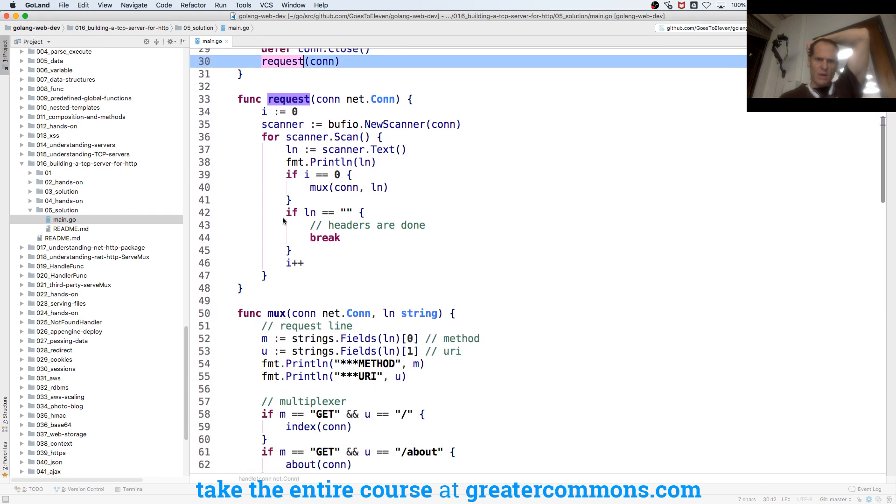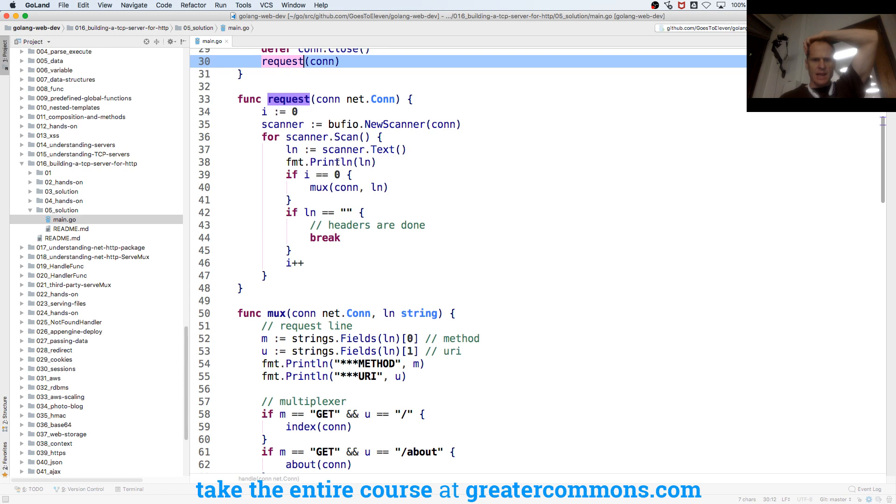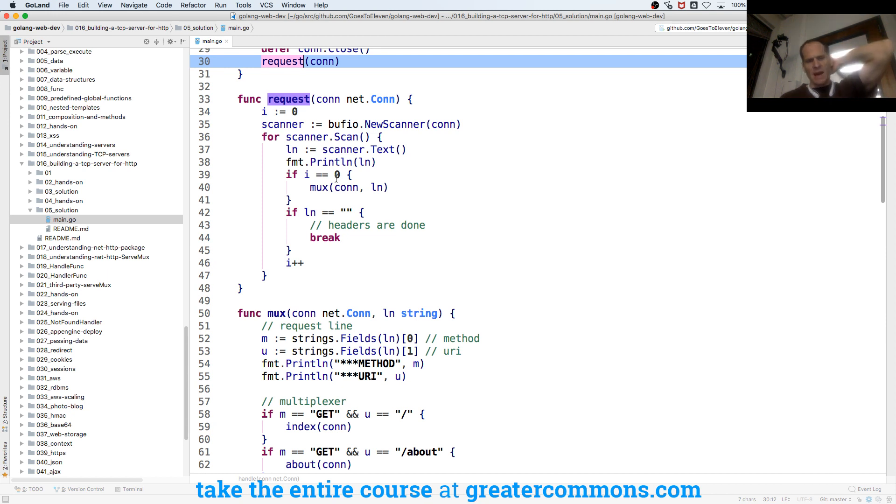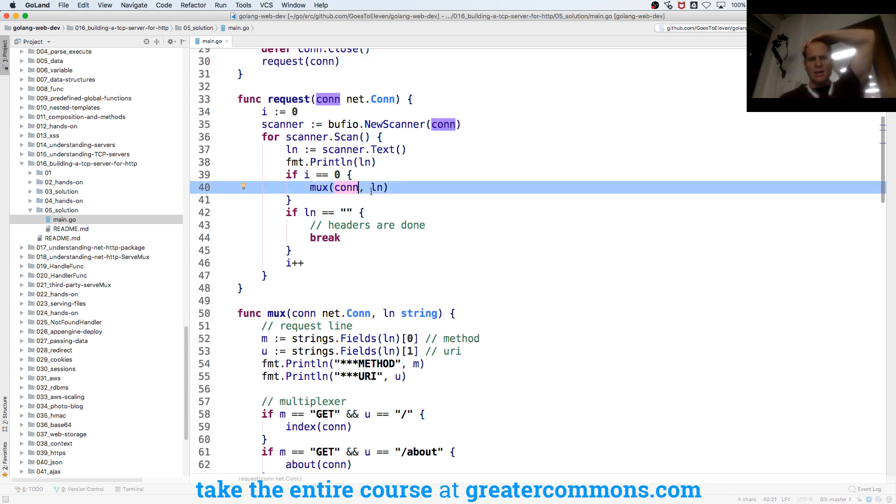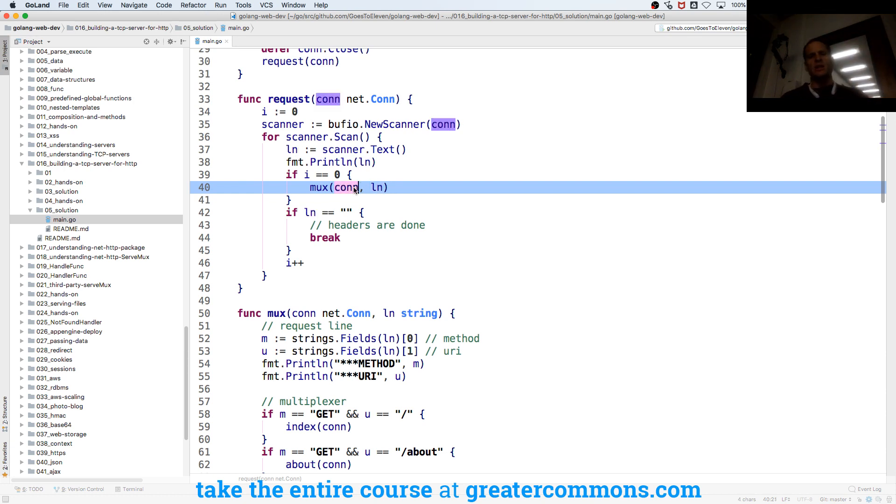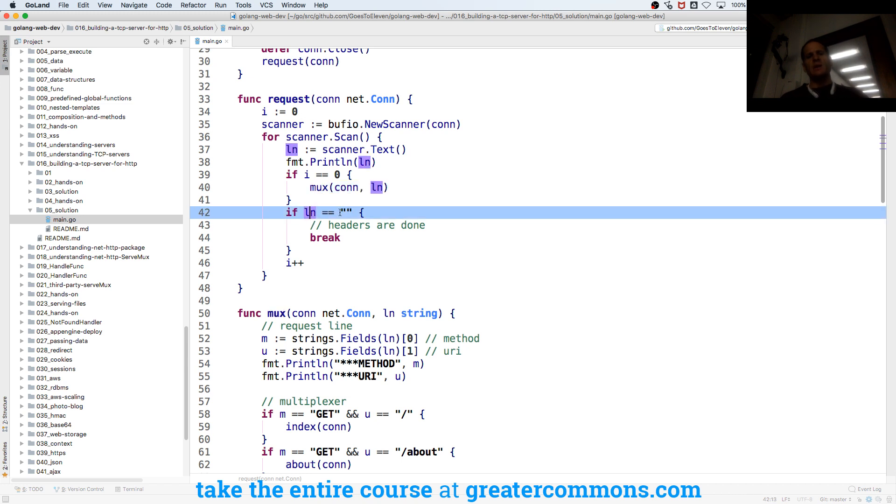And then request comes down here and it scans over all the lines and gets each text line. And then prints out each line. And if i is equal to zero, we're going to pass in our connection and that line to our mux. And if line is equal to nothing, we're going to break out of that.